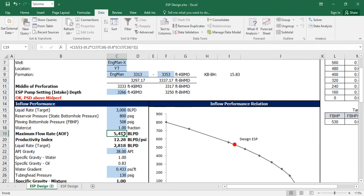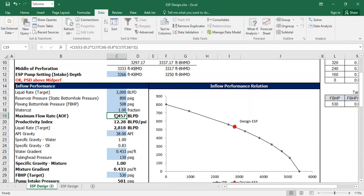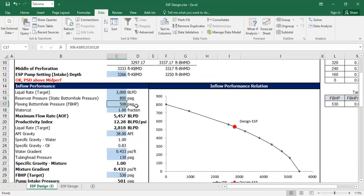So I can achieve a maximum flow rate of 5,457 if I flow my well at this flow rate, at this static bottom hole pressure, and at this flowing bottom hole pressure. The correct optimal flowing bottom hole pressure, if this IPR is true, is 508 psig. I hope that explanation makes sense.